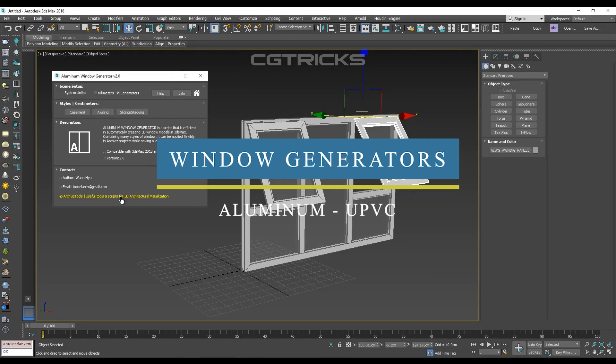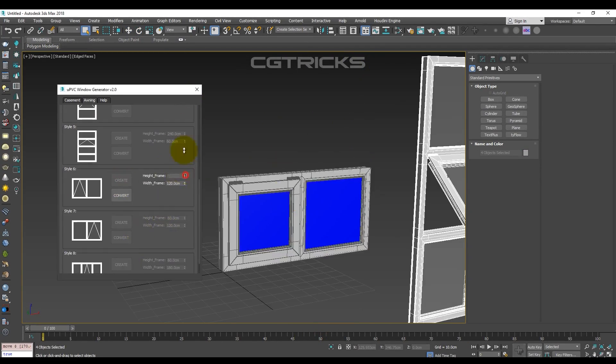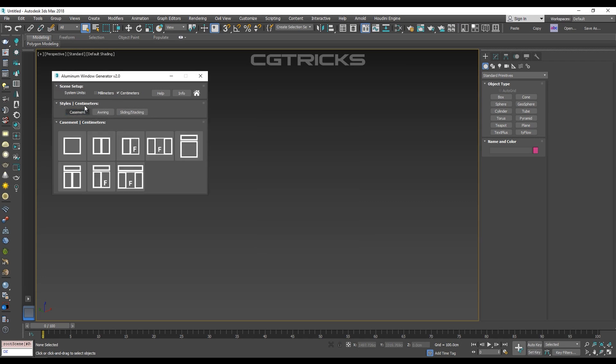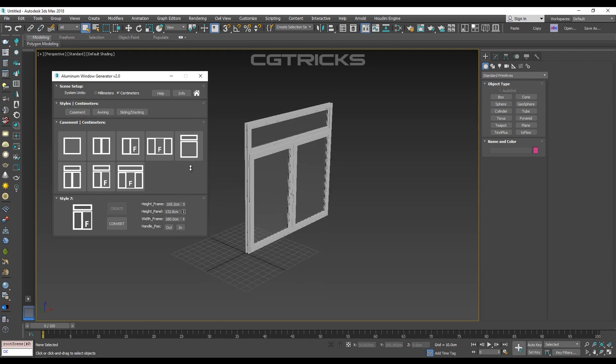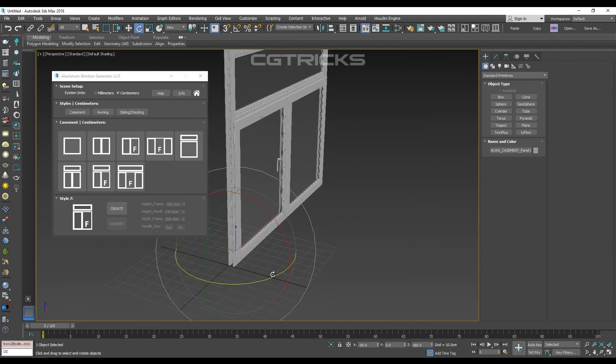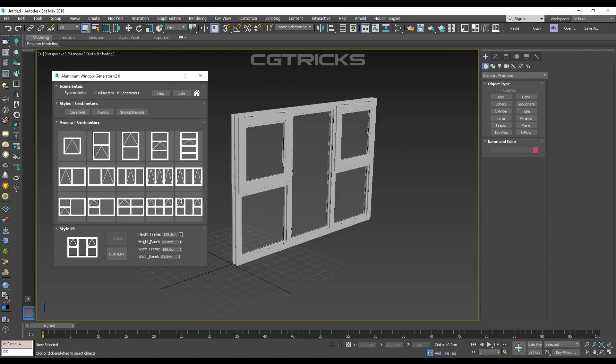For the windows, Archivist tools has two amazing scripts. The first one is the aluminum window generator, which features three different types of aluminum windows.